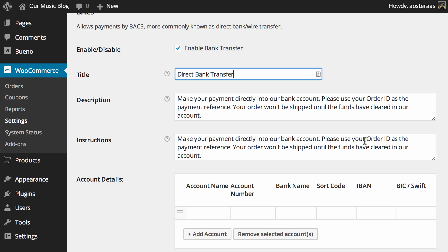It's basically just informing the user to make the payment into the bank account, use the order ID as the payment reference and that the order won't be shipped until the funds have cleared.